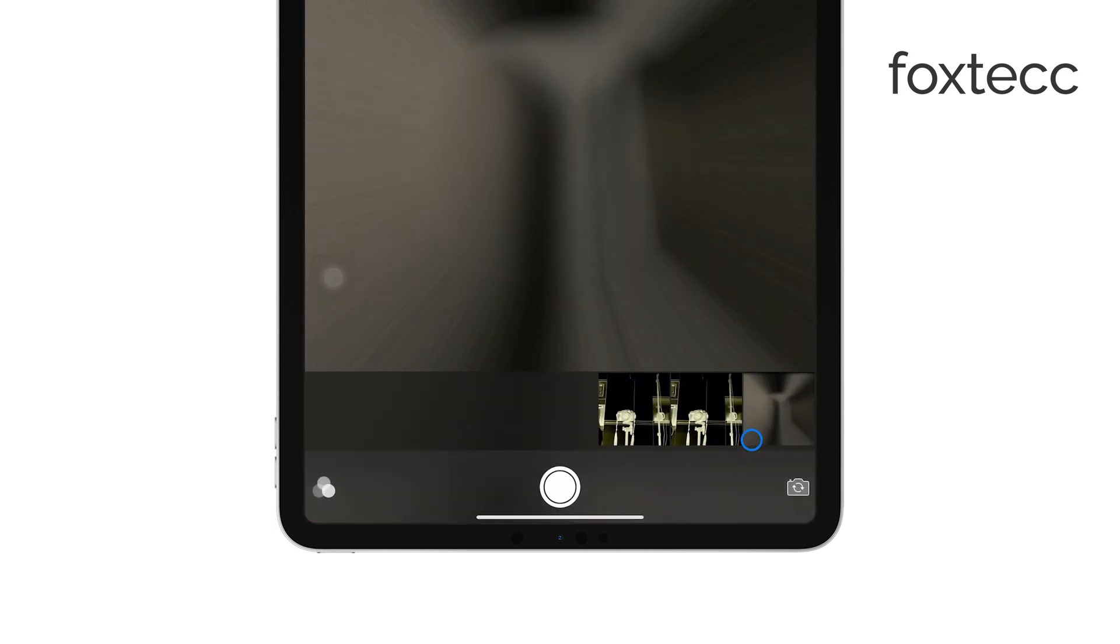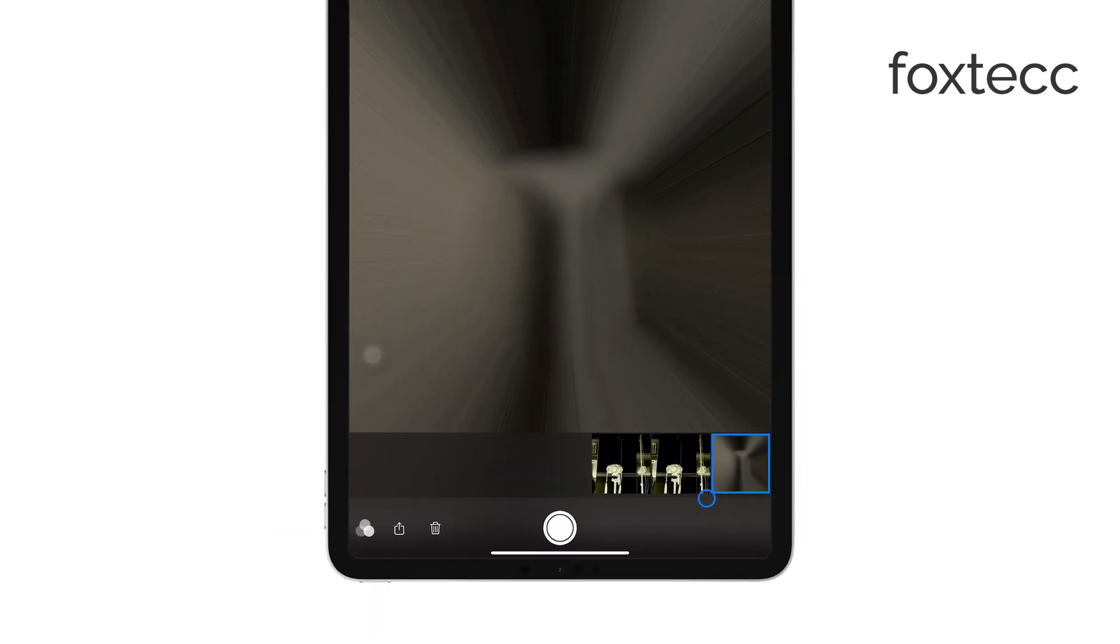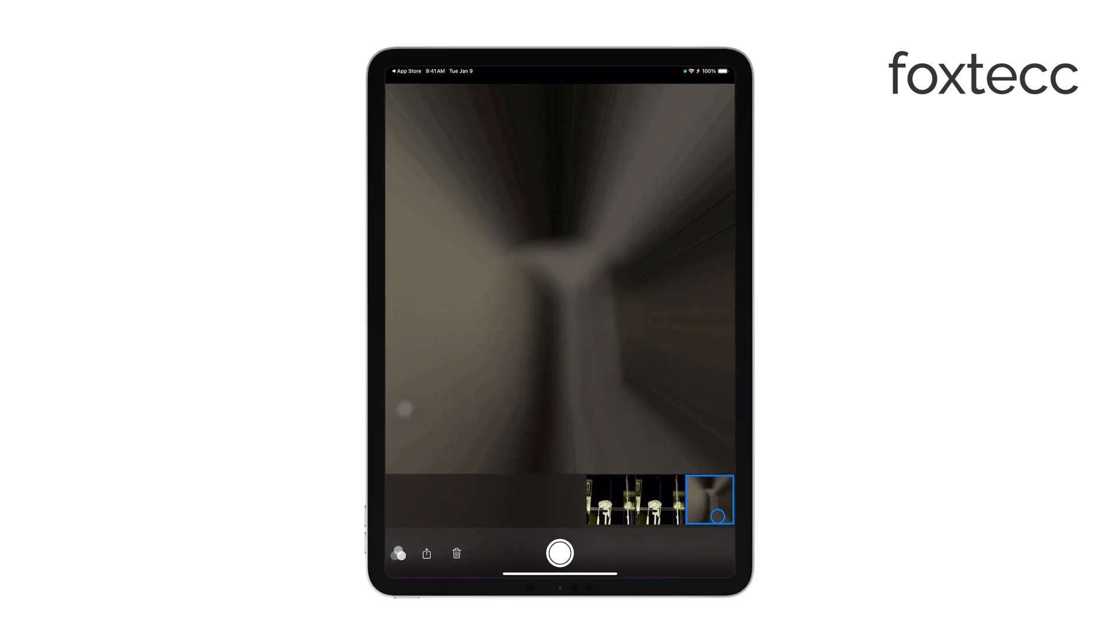After taking a photo, you can view it by tapping the thumbnail that appears in the bottom corner of the screen. From here, you can swipe left or right to review other photos you've taken during the session.